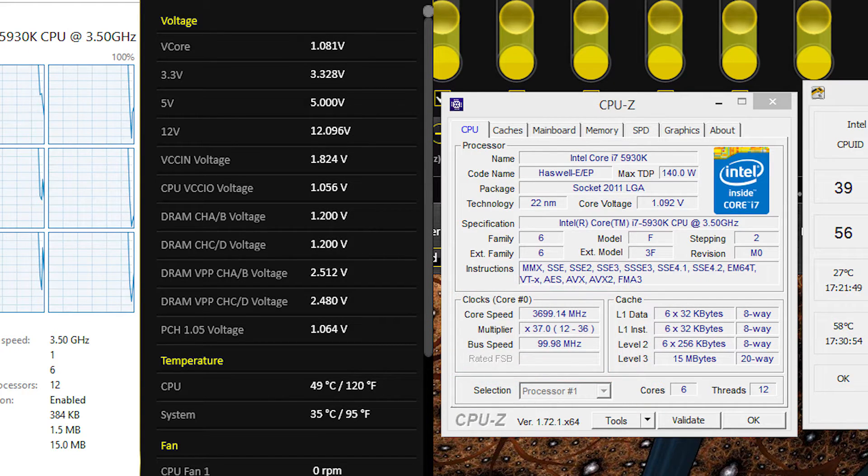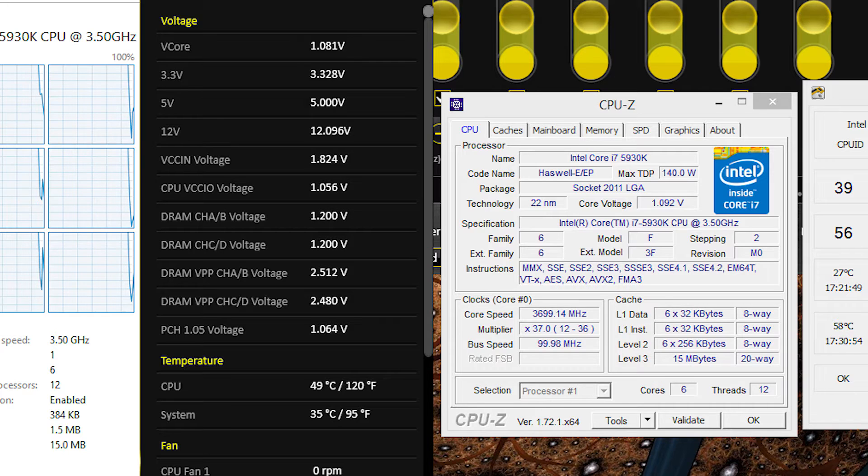There's also the cache frequency, which is the same principle of bus times multiplier. In this case normally it's 30 for a cache frequency speed of 3 GHz.